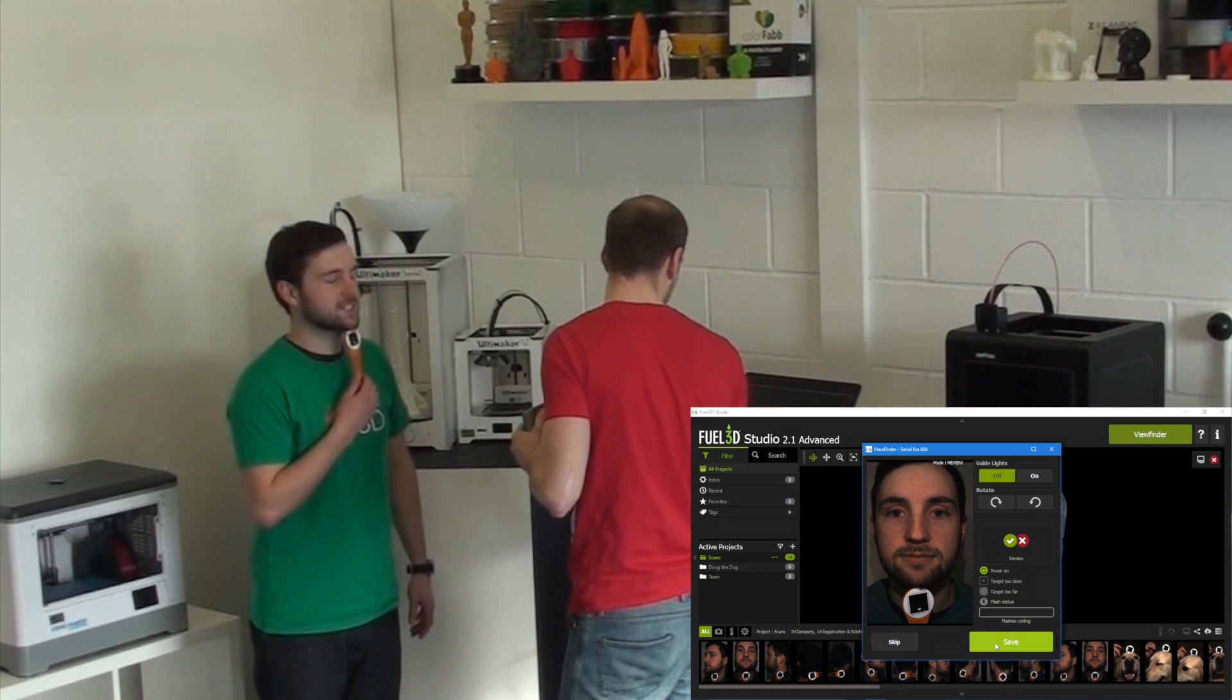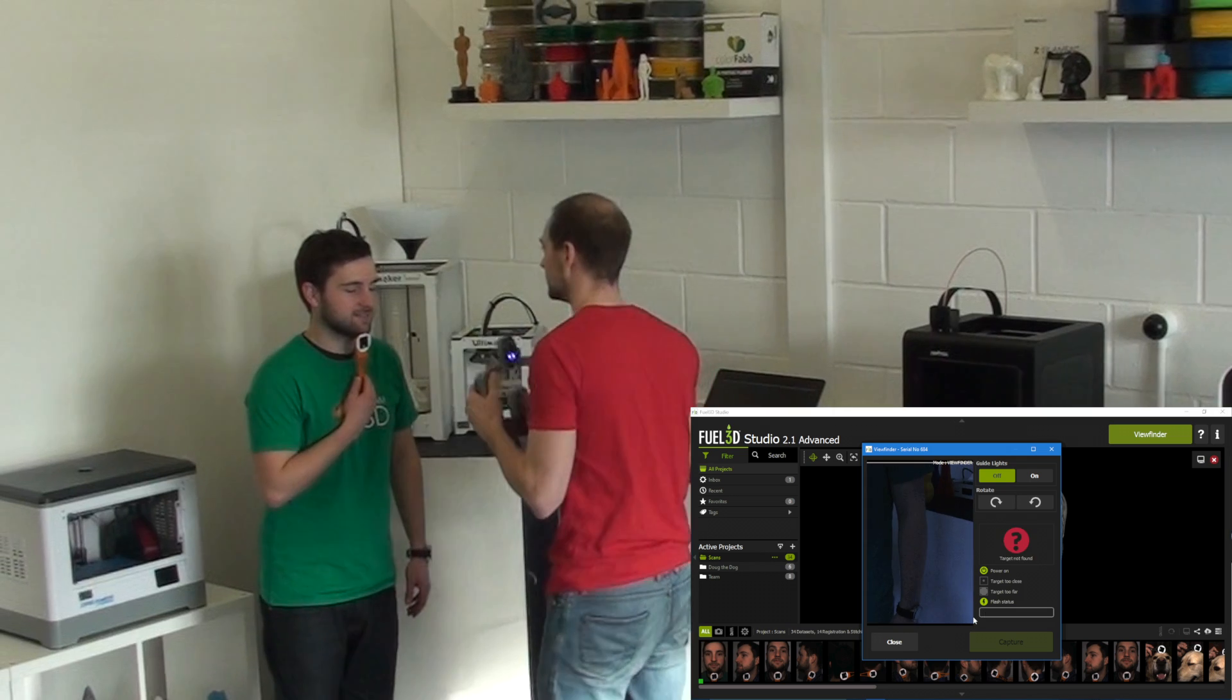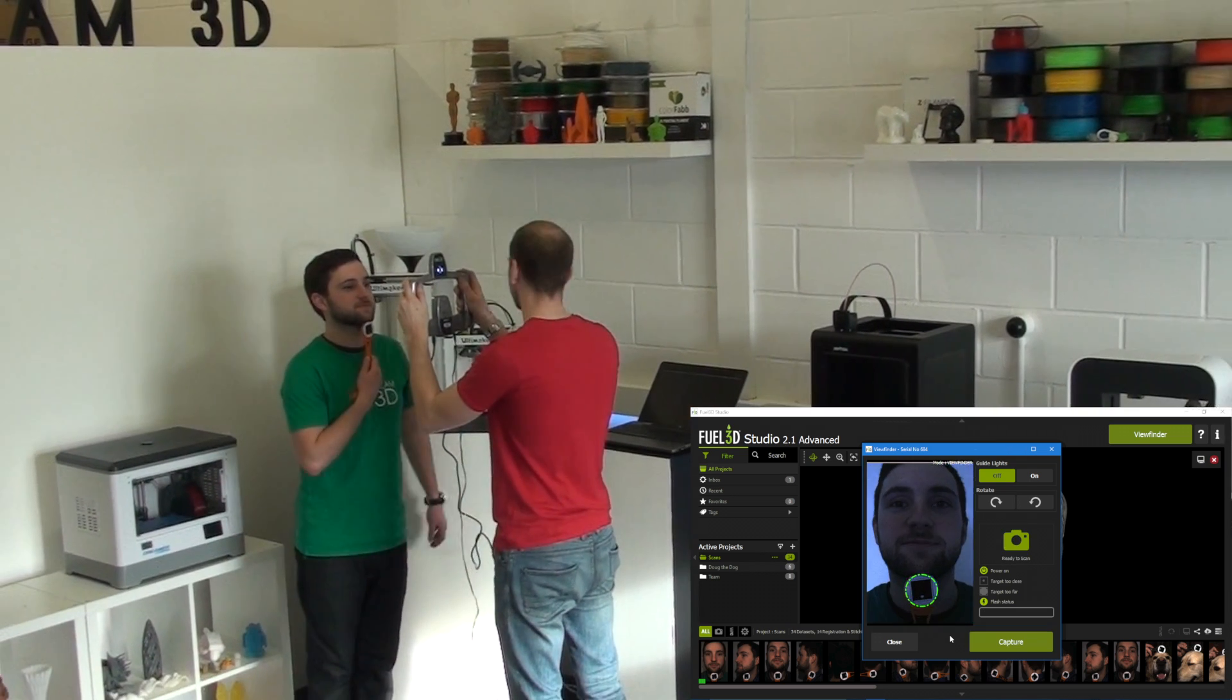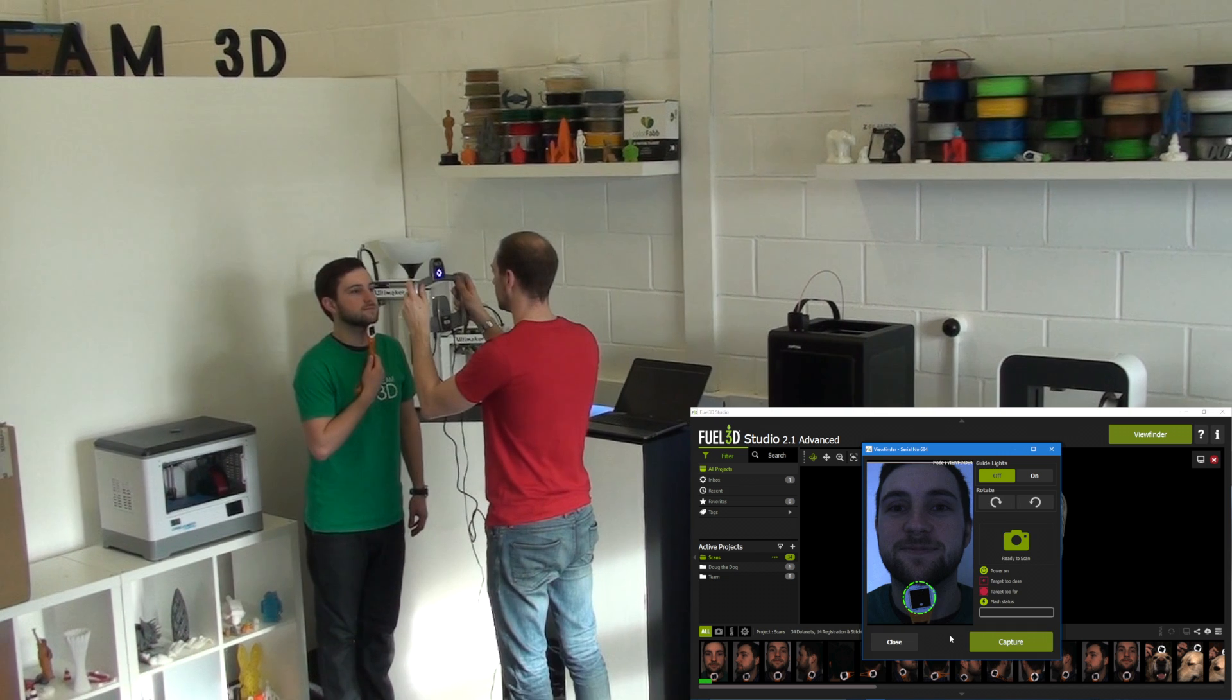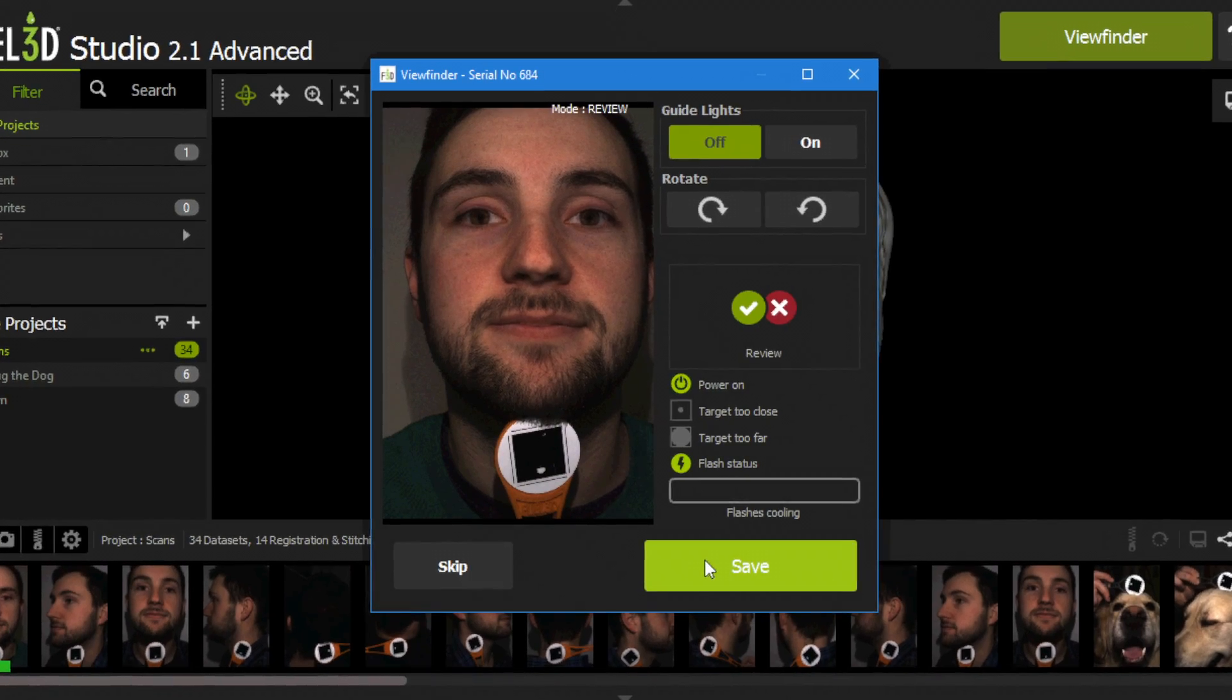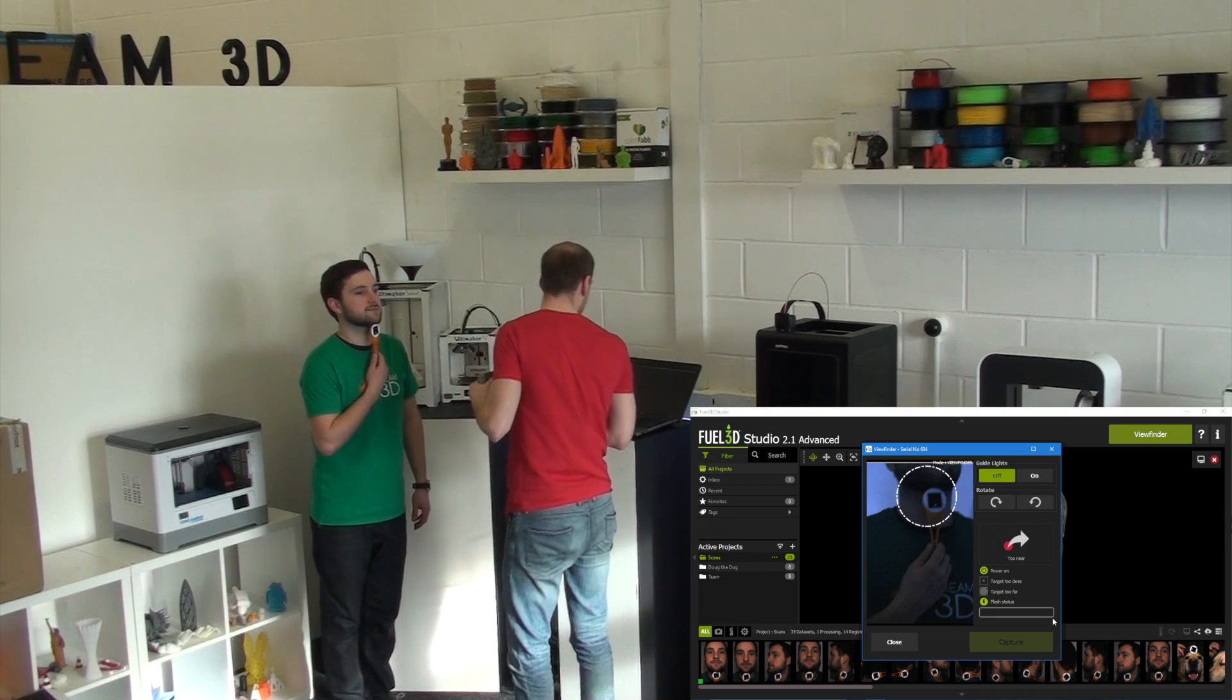So the first step is to capture the scans. Now you can see I'm looking at the screen whilst taking the scan. It gives a live feed of what the camera can see so you're making sure you're capturing the right thing. And then this is the front-on shot that we've captured.